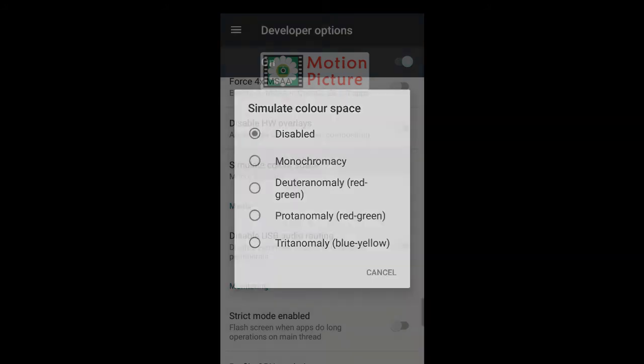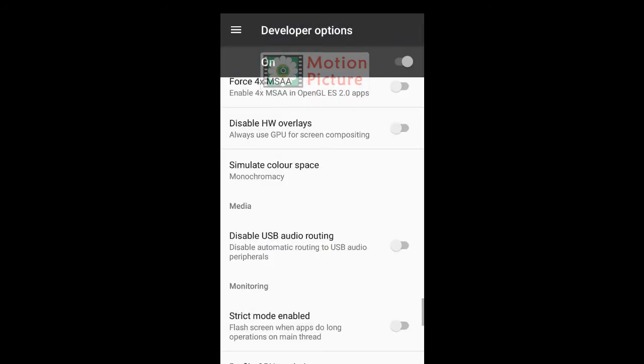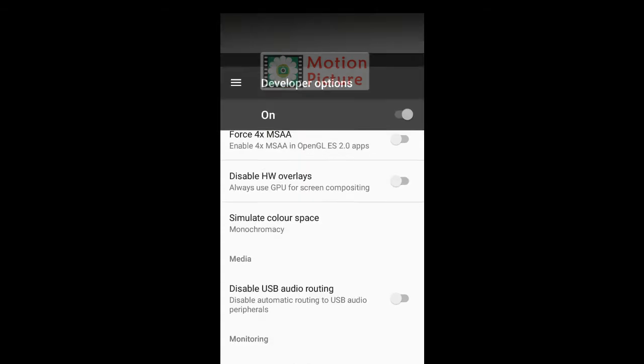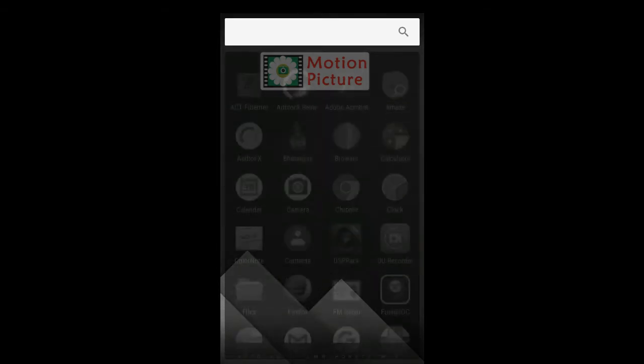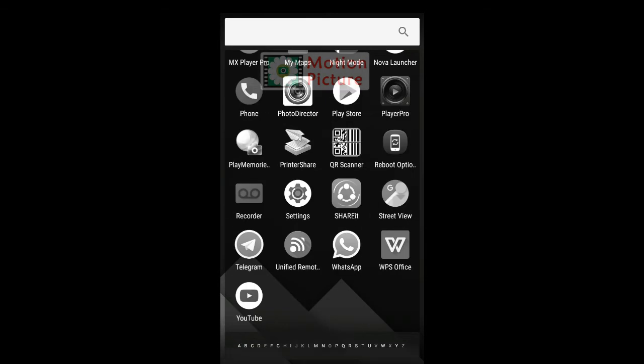Tap on Monochromacy. Check your screen and apps. See here, the mobile screen and all apps are in black and white mode.